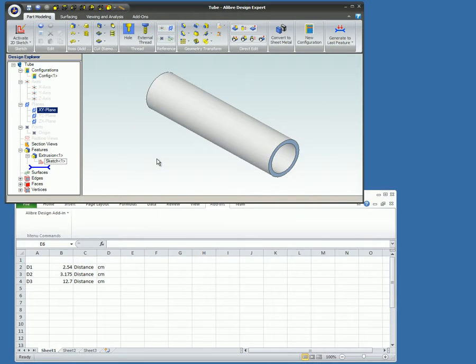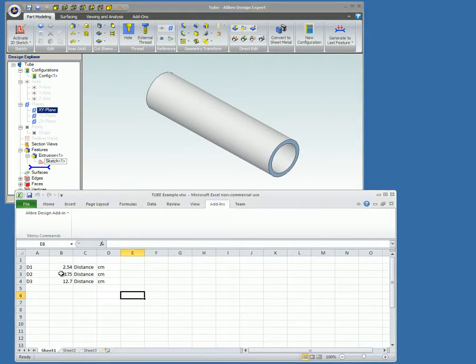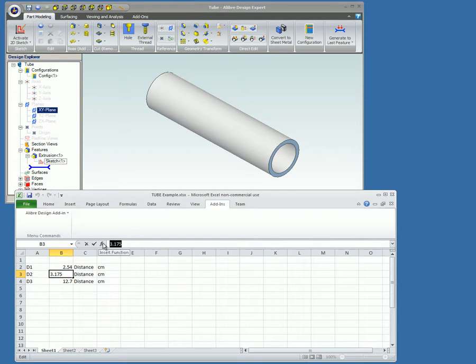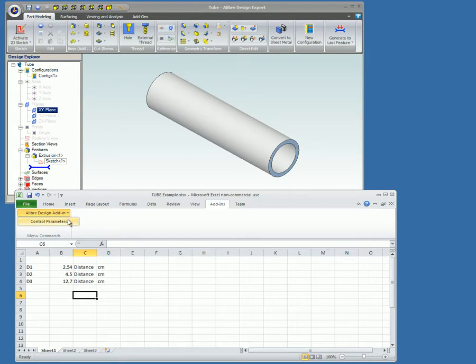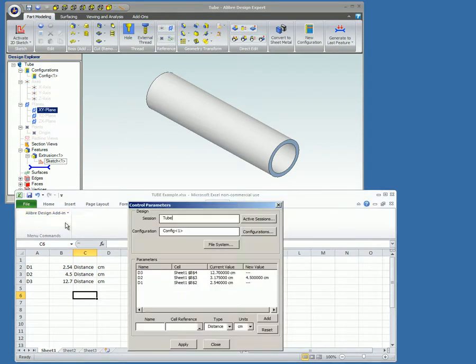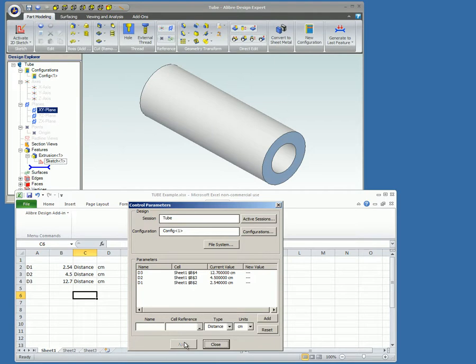Here is an example of using the spreadsheet data to change a part in Alibre Design. In Excel, the Tube's outside diameter is changed to 4.5. Now go to Add-ins, Alibre Design Add-in, Control Parameters, and click Apply.